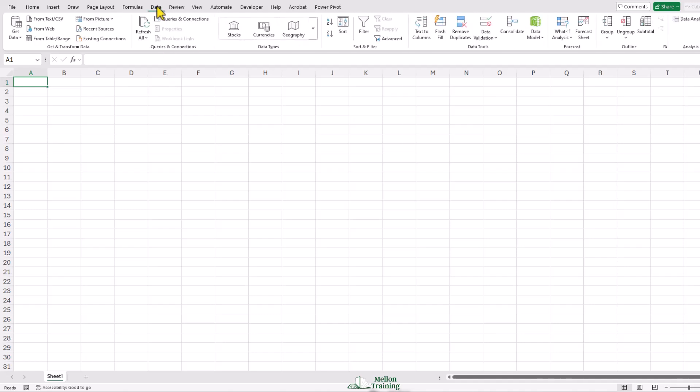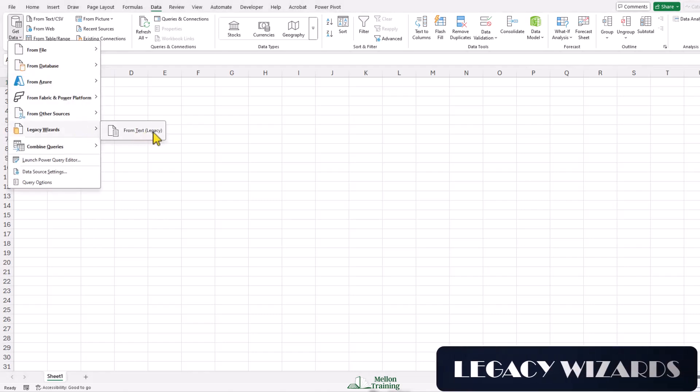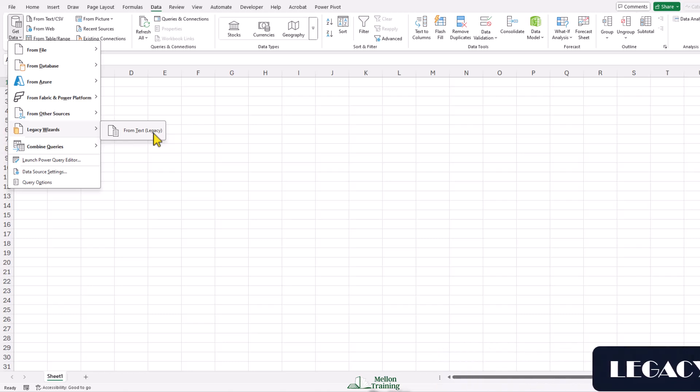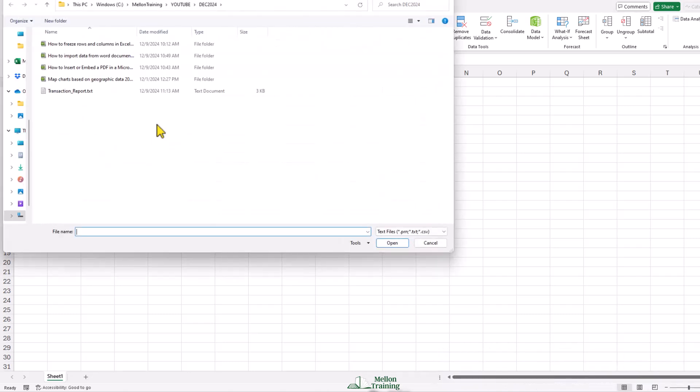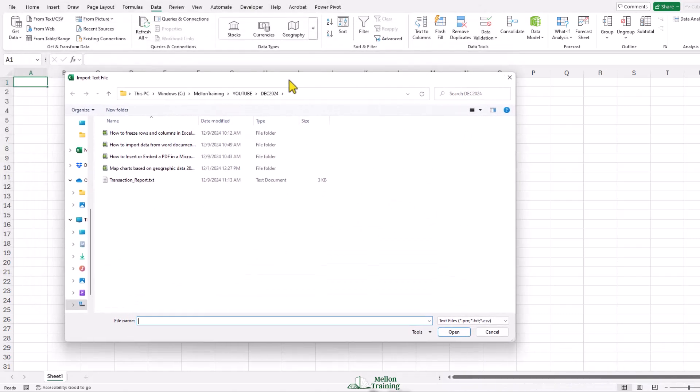The next step is to click Data menu. Click the Get Data button. Next, go to Legacy Wizards and click on the From Text Legacy. A new window appears. In the popping dialog, select the text file that you saved in the previous step and click Import.